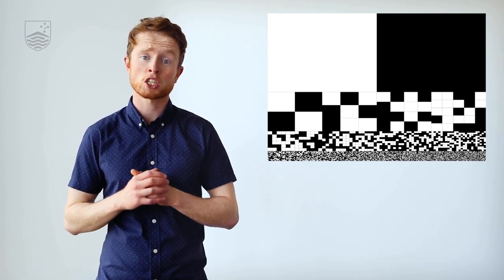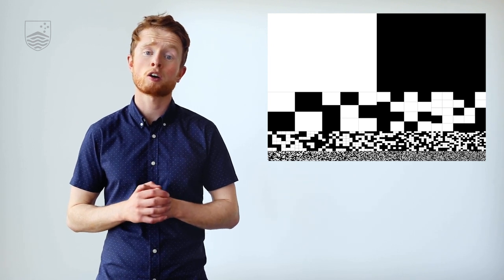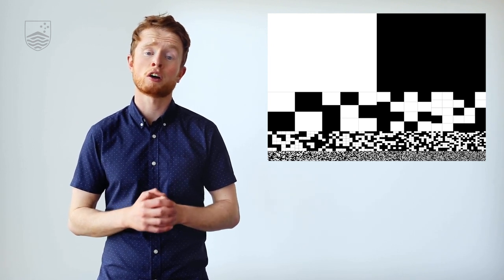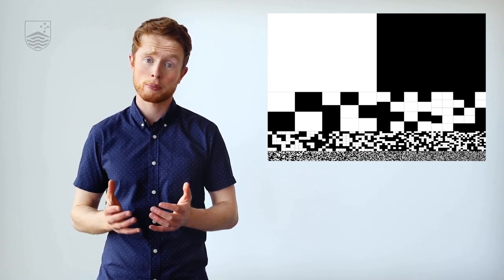As you look at smaller squares, there are fewer photons reaching your eye per square, making it harder to decide the color of that square.